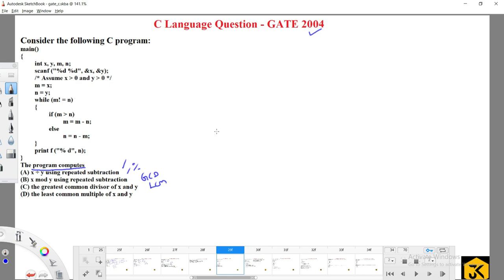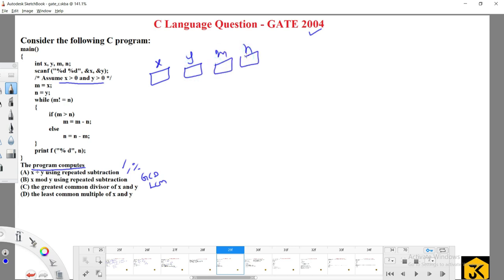To solve this kind of question, you have to first assume certain values. They clearly mention that x and y should be greater than zero. The program has local variables x, y, and m. It reads two values x and y. I am assuming x is 5 and y is 2. We copy those values into m and n: m equals x, n equals y. The while loop runs while m is not equal to n.